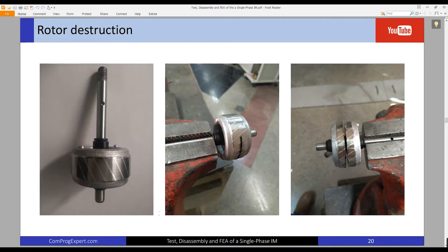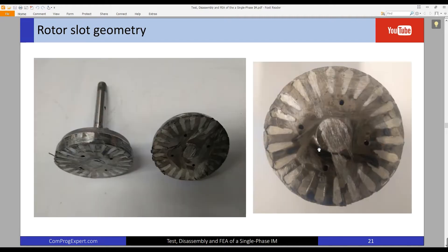This is the rotor of our single phase induction motor. You can see the rotor here, and the rotor cage that is made from aluminium, and this is the rotor shaft. I cut the rotor to be able to measure the rotor slot dimensions. Here you can see the process — this is the rotor lamination after cutting it from its middle, and now I can see the geometry of the rotor slots and consequently measure the rotor slot dimensions.